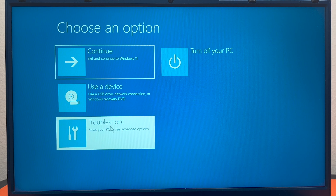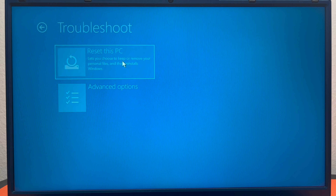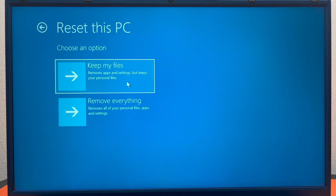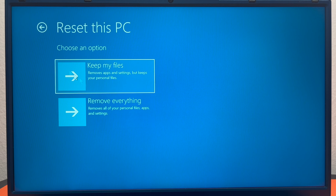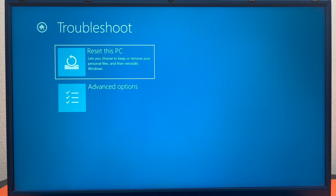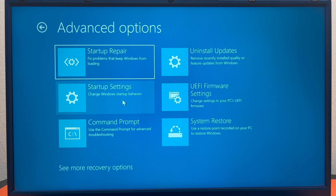If you go to Troubleshoot, it gives you a couple of different options. The Reset your PC option is really nice because it allows you to reset your PC if it's not booting or if it's not working after a Windows update. You can choose to keep your files or remove everything.